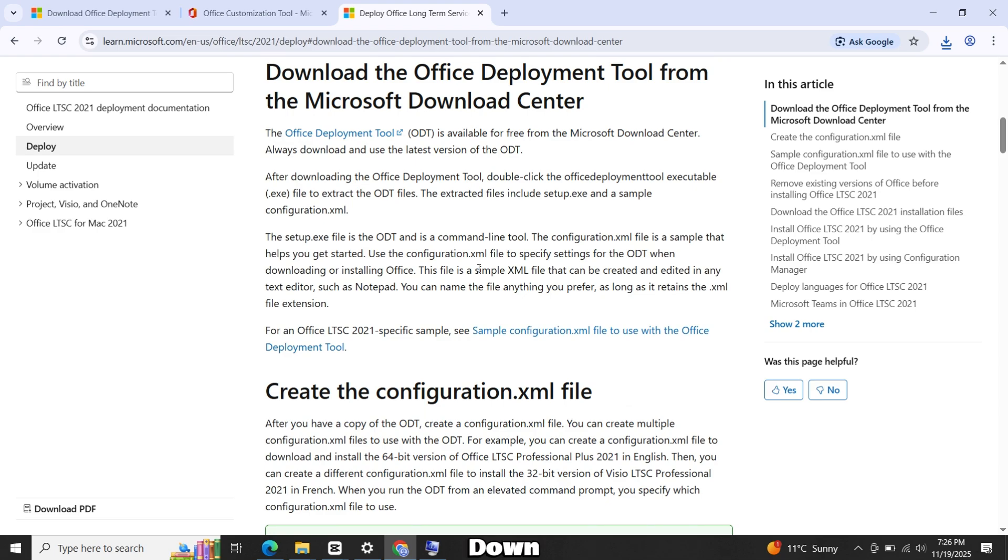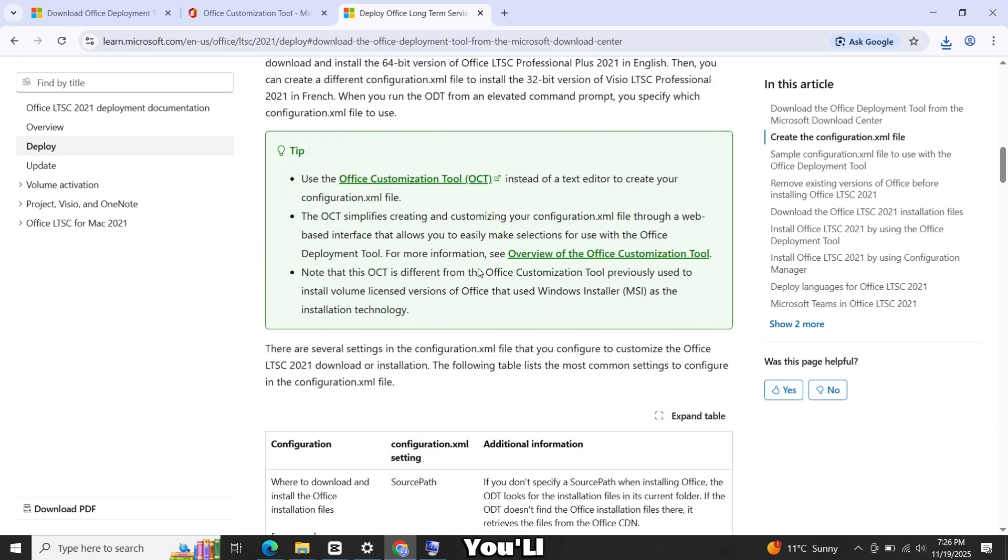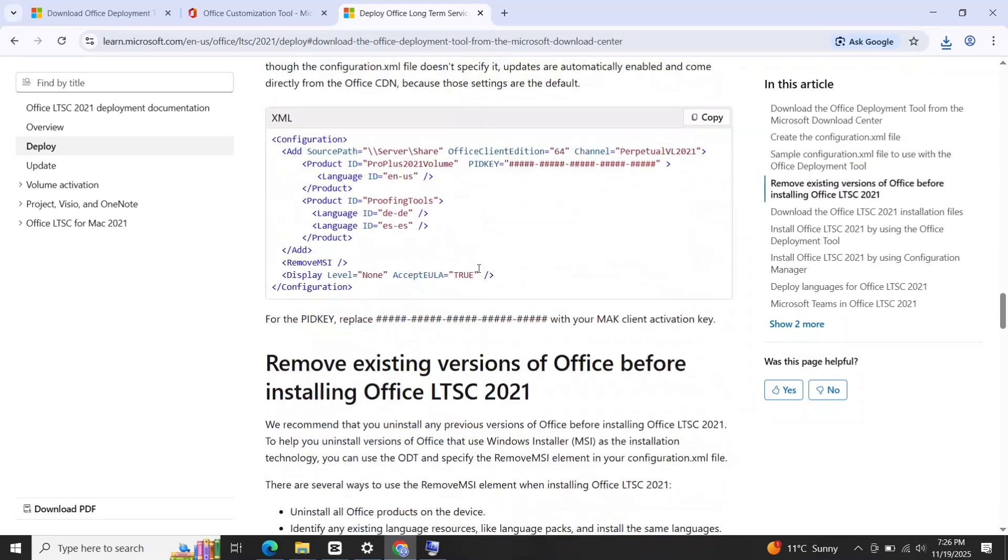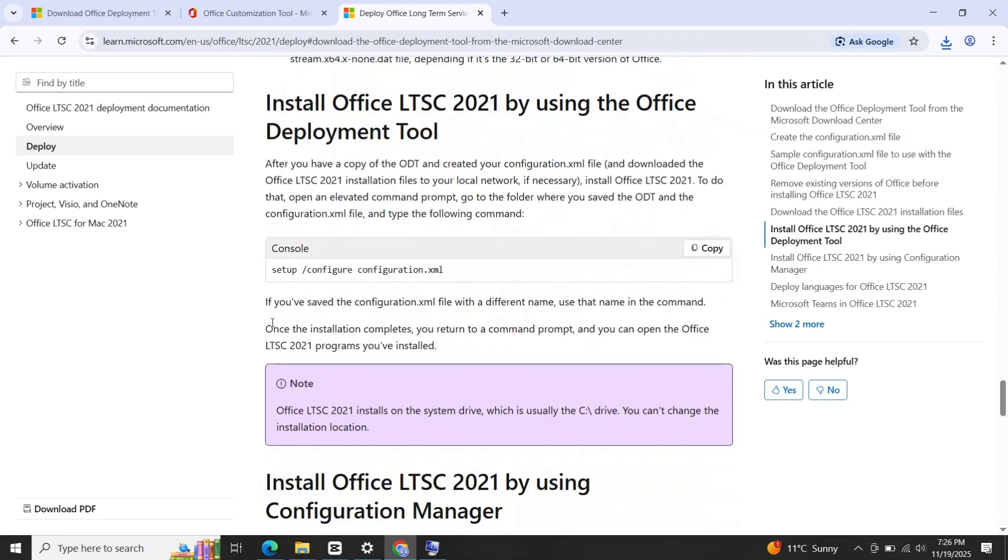Now scroll down until you'll see a code here. We'll need this code later, so keep this tab open.